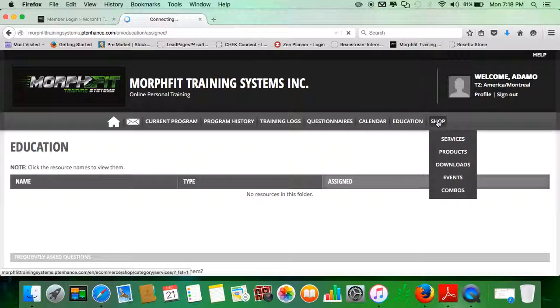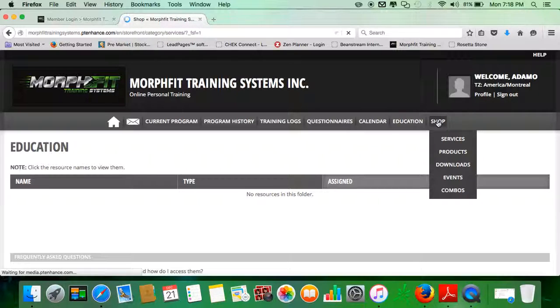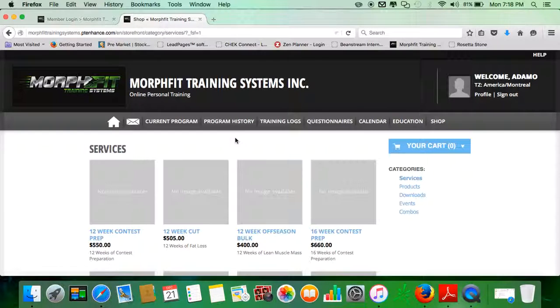In the Shop tab over here, this is the online store for members only.